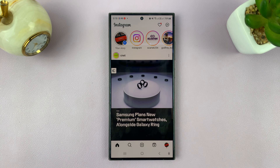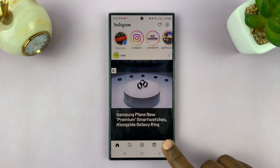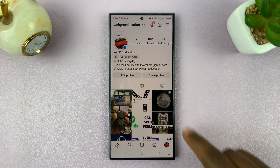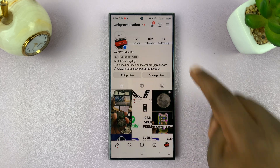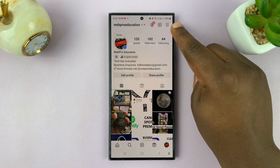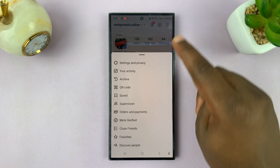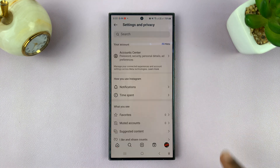I'll be showing you how to enable dark mode on Instagram. Tap on the profile icon in the bottom right corner — that takes you to your profile page. Then tap on the three-line button at the top, and select Settings and Privacy.